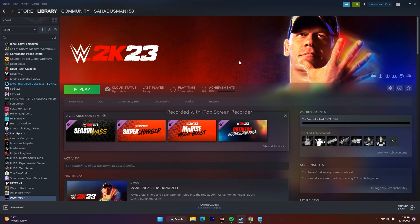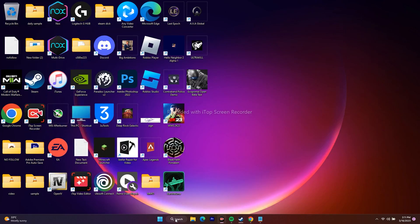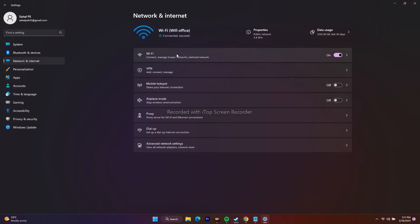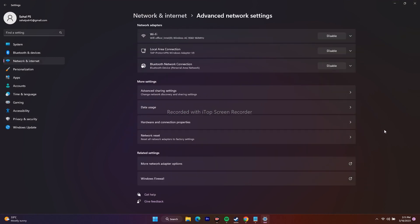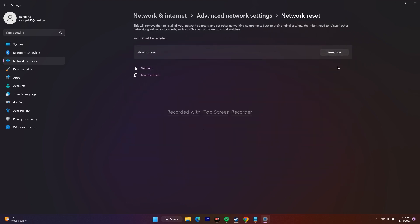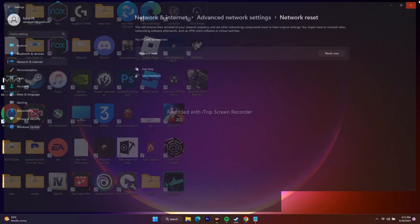The next step is to perform a network reset. Go to the search bar, open Settings, go to Network and Internet, then go to Advanced Network Settings, and from there go to Network Reset. Note that you'll need to reconnect to your Wi-Fi afterwards, so make sure you know your Wi-Fi password. Go ahead with the reset, remove everything, and once done connect back to Wi-Fi and try to play the game.